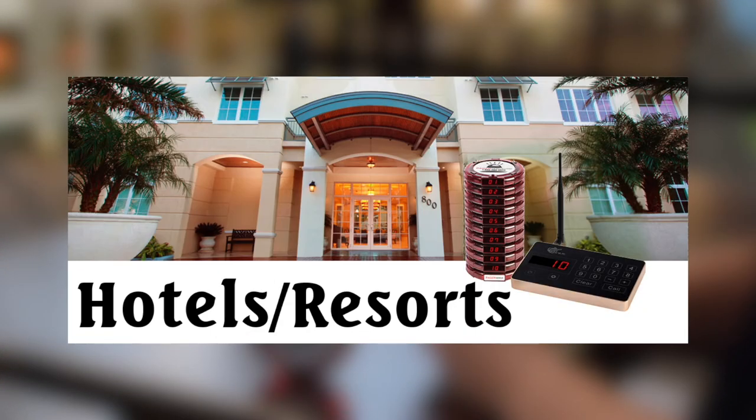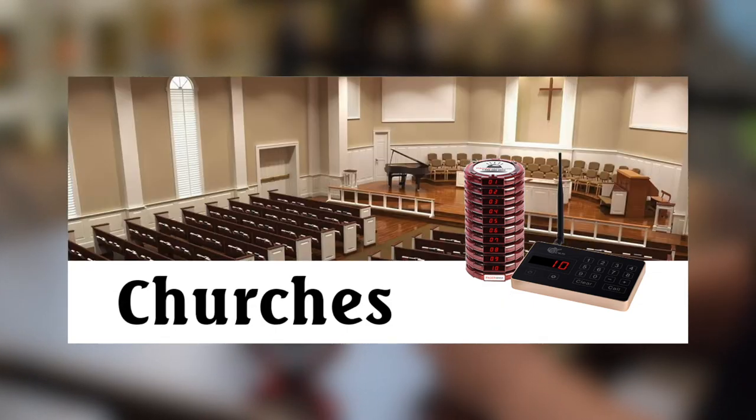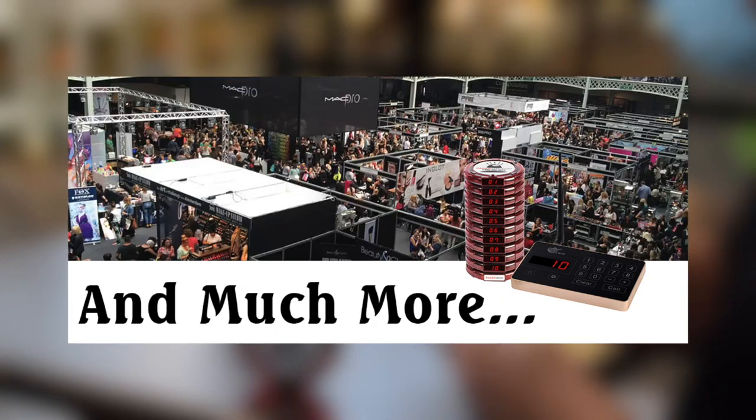PagerGenius can be used for health care, hotel resorts, church nurseries, warehouses and much more.